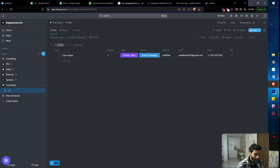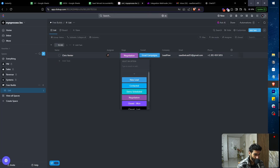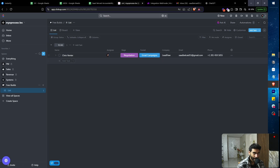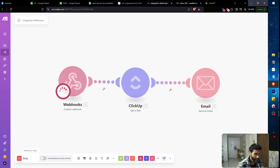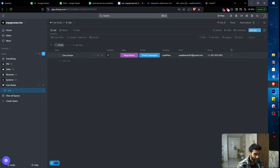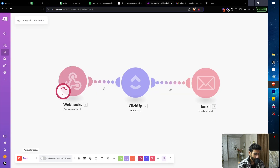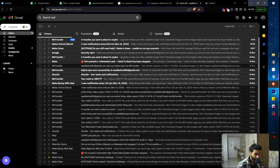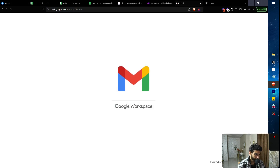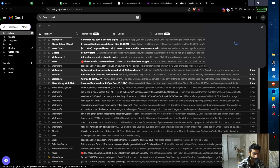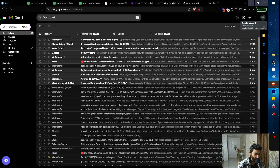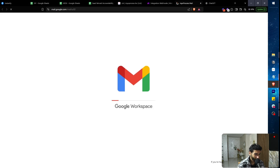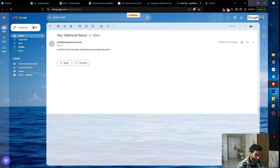Back in ClickUp, I'll change the stage from 'Negotiation' to 'Closed.' The Make scenario runs, retrieves the task data, and sends the email. When I refresh my inbox, the email is there: 'Leads Flows has been closed — send onboarding instructions.' Awesome.